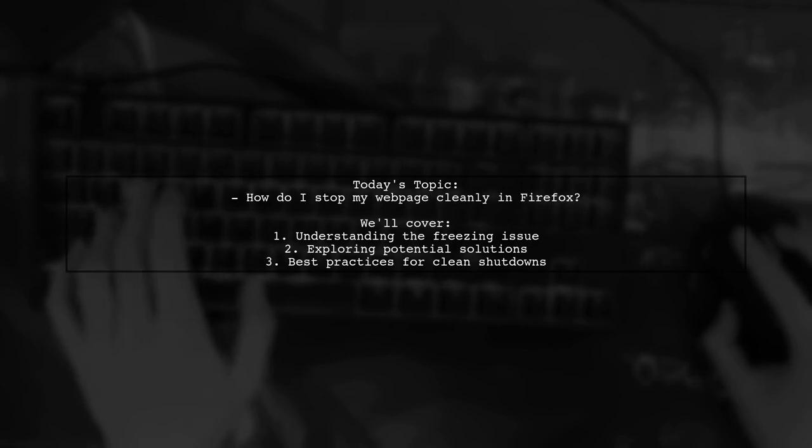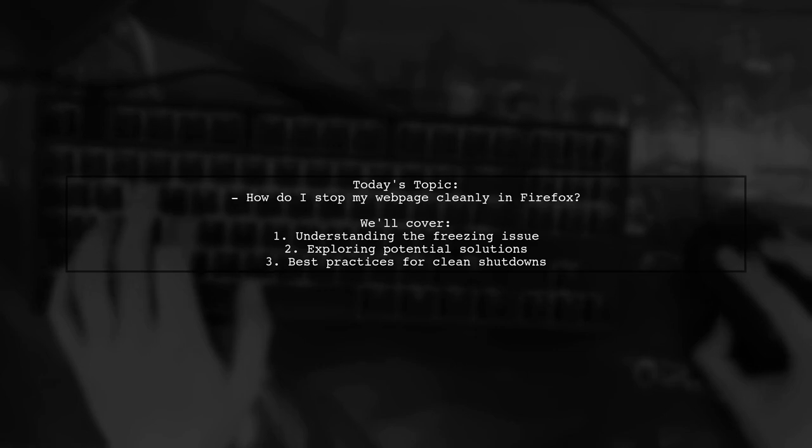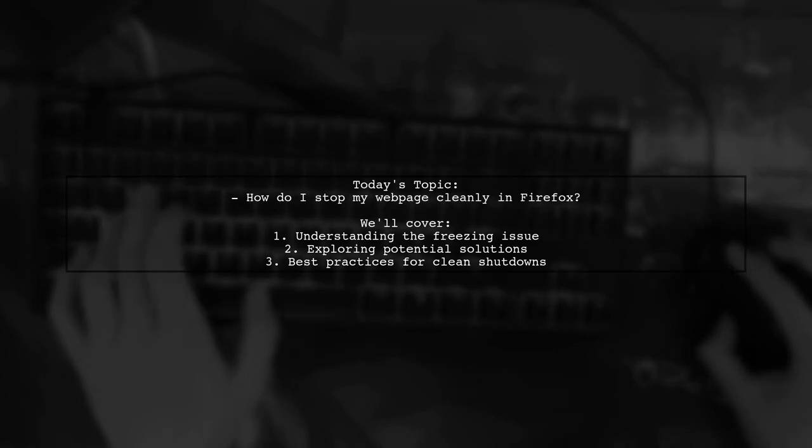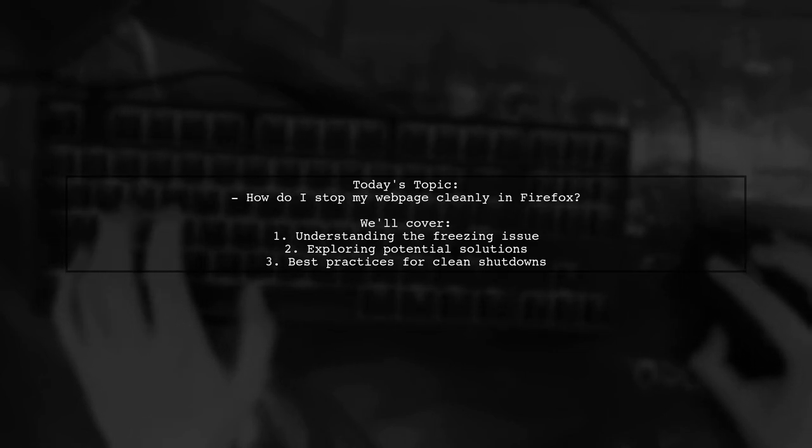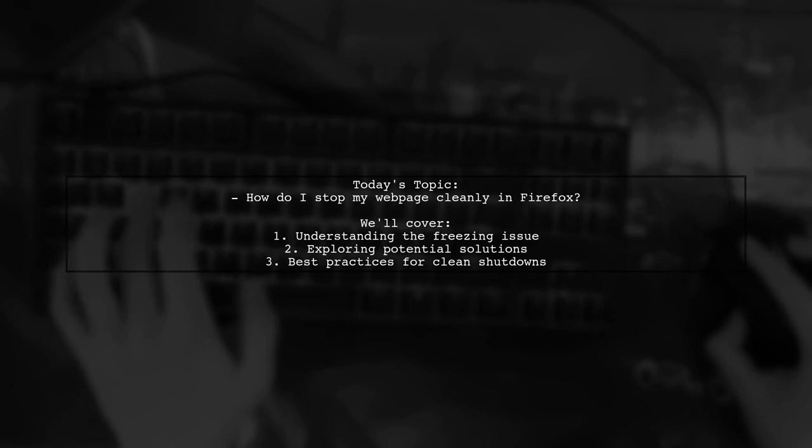So, how can they cleanly shut down or put their webpage into a nice state at 10pm? Let's explore this challenge together and find some effective solutions.